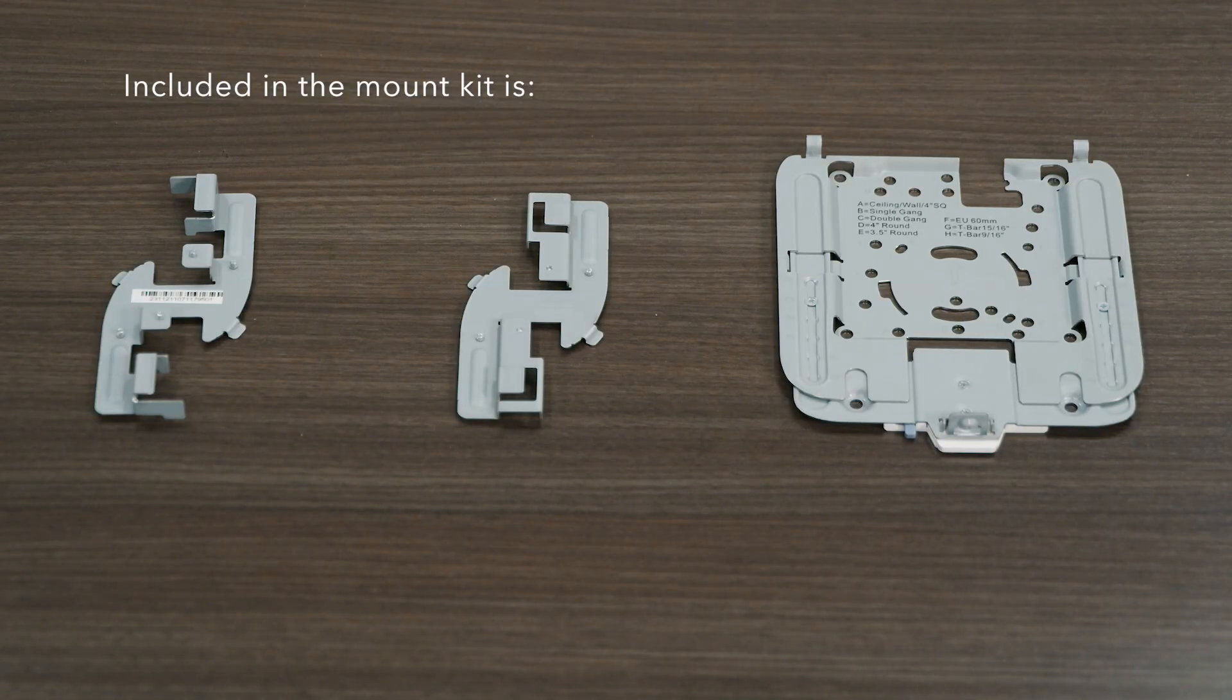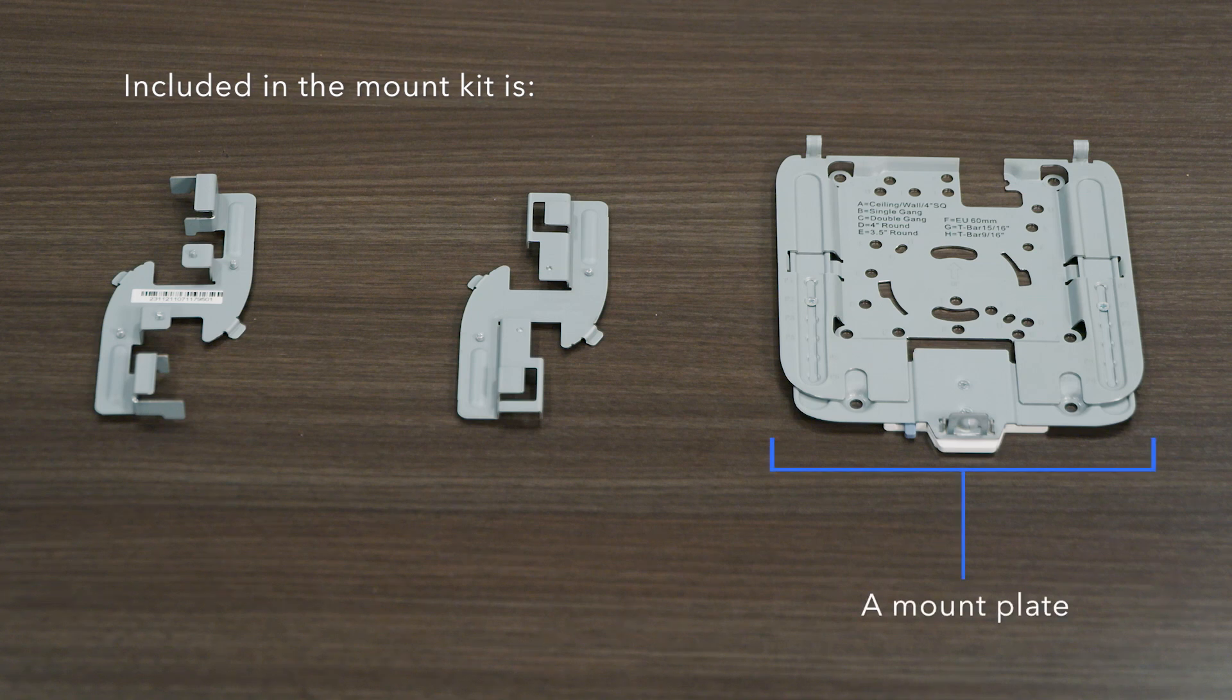Included in the kit is the mount plate, a deep clip, and a shallow clip. The mounting plate comes sized for the access point that you purchased, but down the line if you decide to upgrade or change out the access point, the plate can be resized as needed.